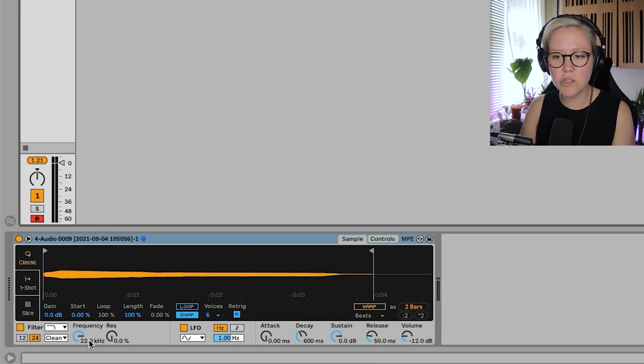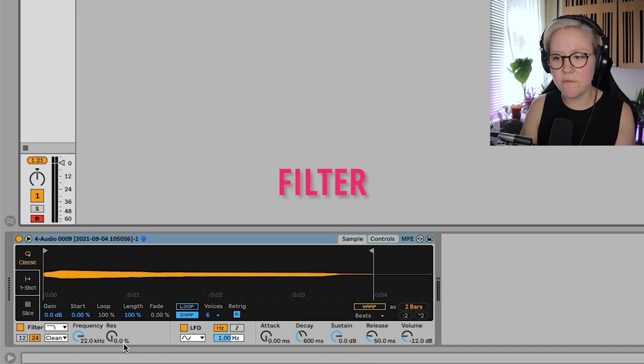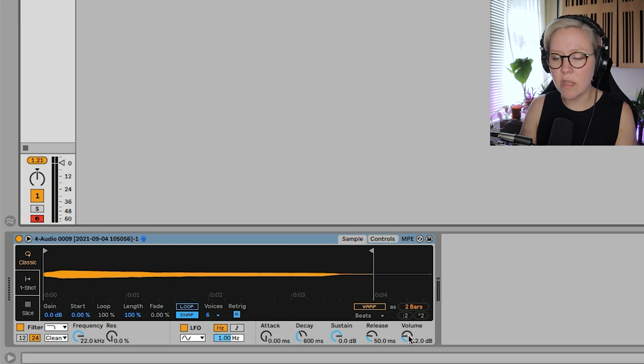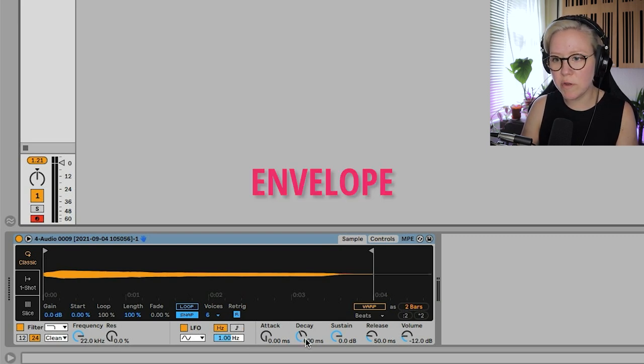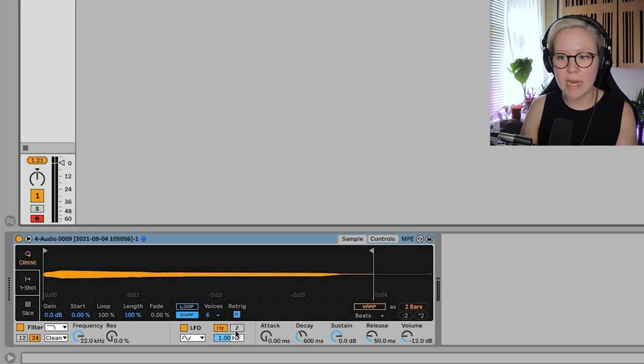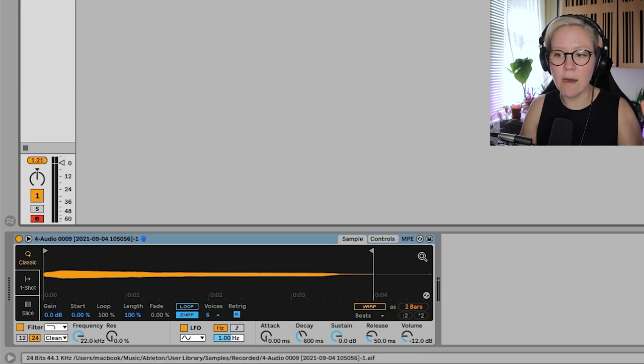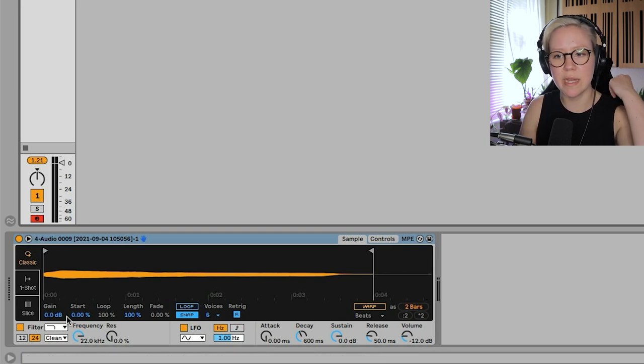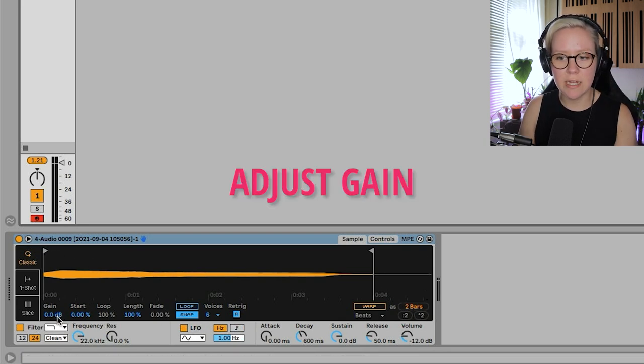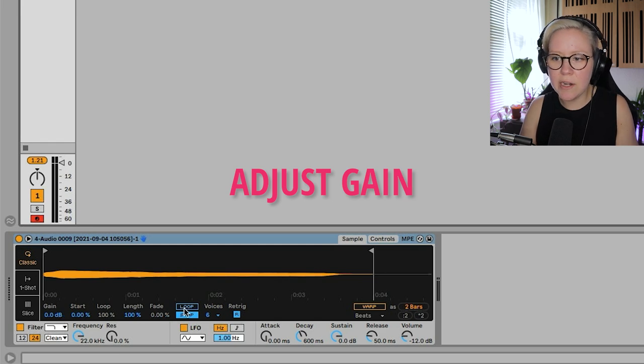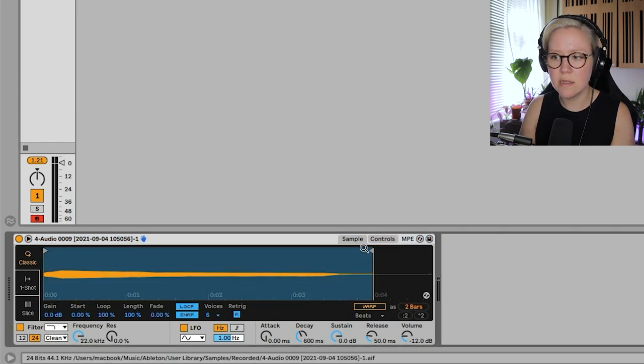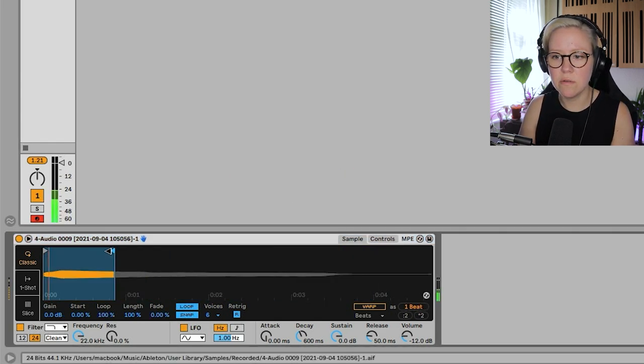And then we have all these controls here. We have a filter, LFO, we have controls for the envelope of the sound, and then we have controls in this view on how to control the actual sample. So we can, for example, adjust its gain. We can loop it, this is really cool.